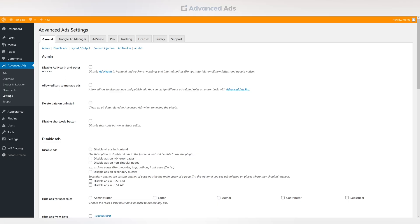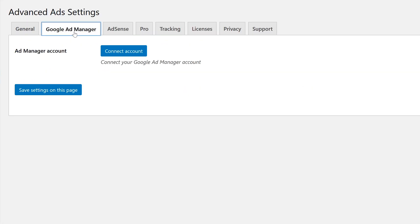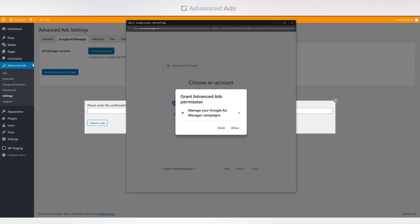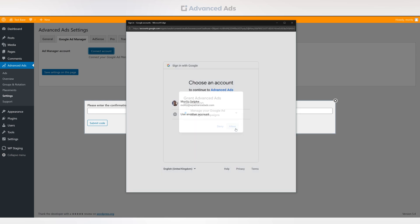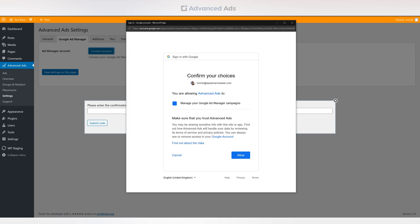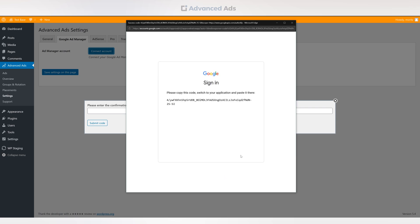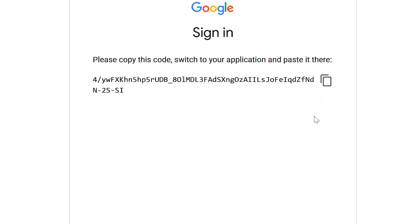Go to Google Ad Manager and connect your account by clicking on the respective button. Verify your account link and copy the verification code into the recording space.